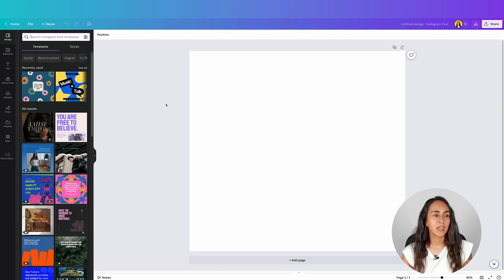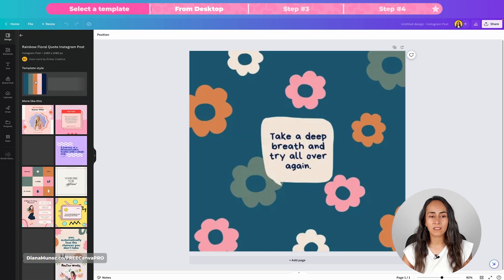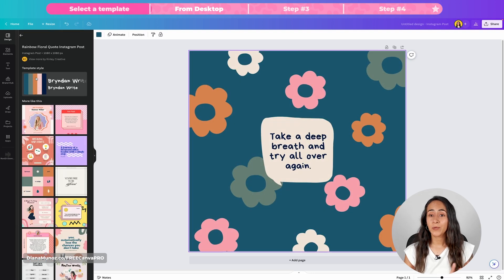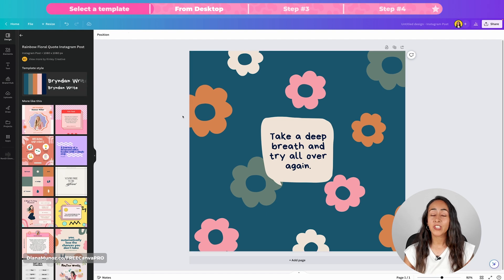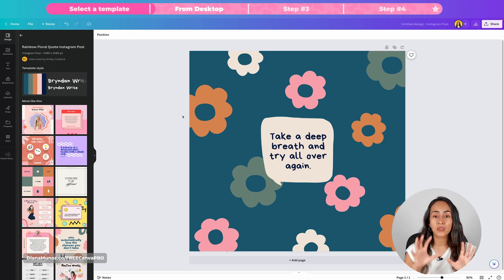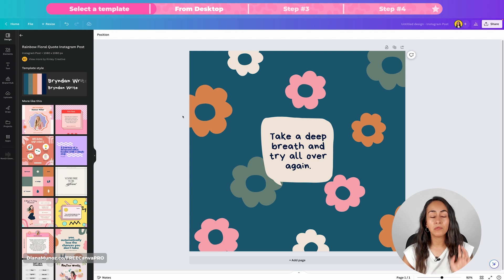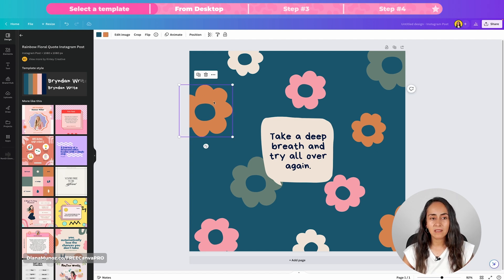You're going to create your own design, or if you want you can work with a template available in Canva. I'm gonna use this one right here and I would like to animate the flowers in the background. I'm gonna click on one of these elements and then select animate.